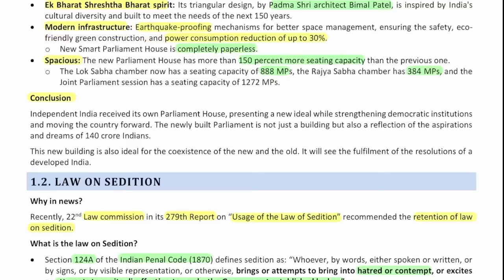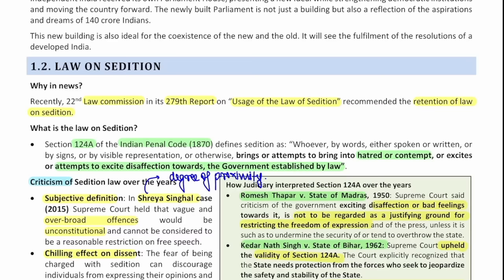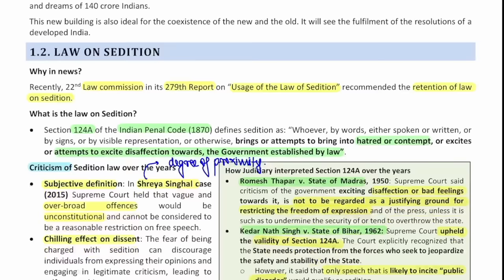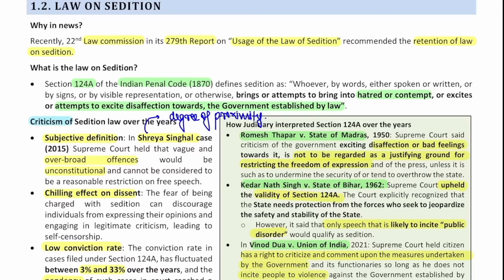First article is covered. The second article is the law on sedition. So why was this in news? Because the 22nd Law Commission in its 279th report has said that there needs to be retention of the law on sedition. There has been a huge debate around this, so this is important both for prelims and for mains. For prelims, you need to know it is Section 124A of the Indian Penal Code, which has now been replaced with the new Bharatiya Nyaya Sanhita. The wording was: whoever brings or attempts to bring hatred or contempt, or attempts to excite disaffection towards the government established by law, shall be charged with sedition.